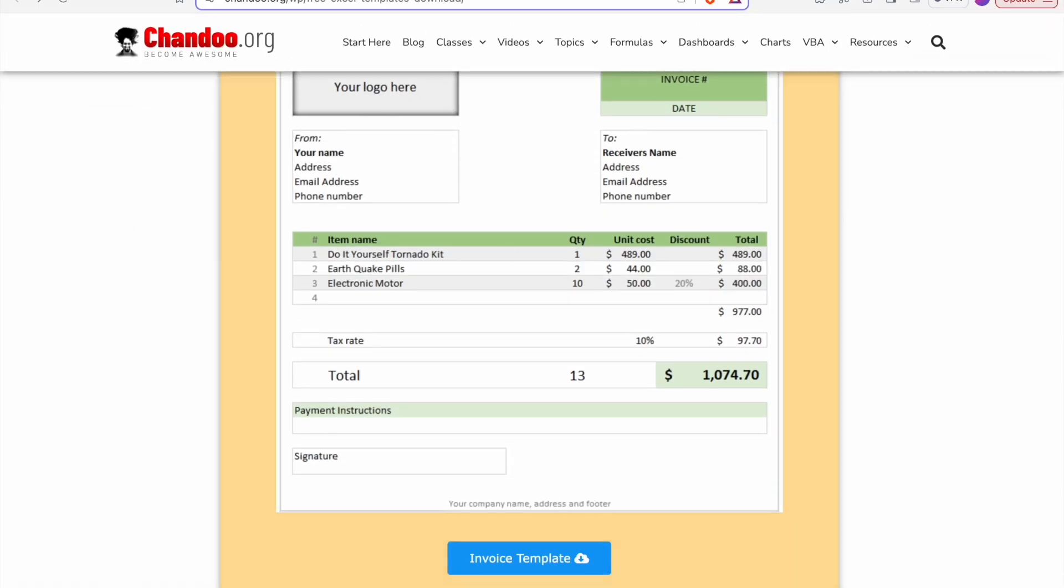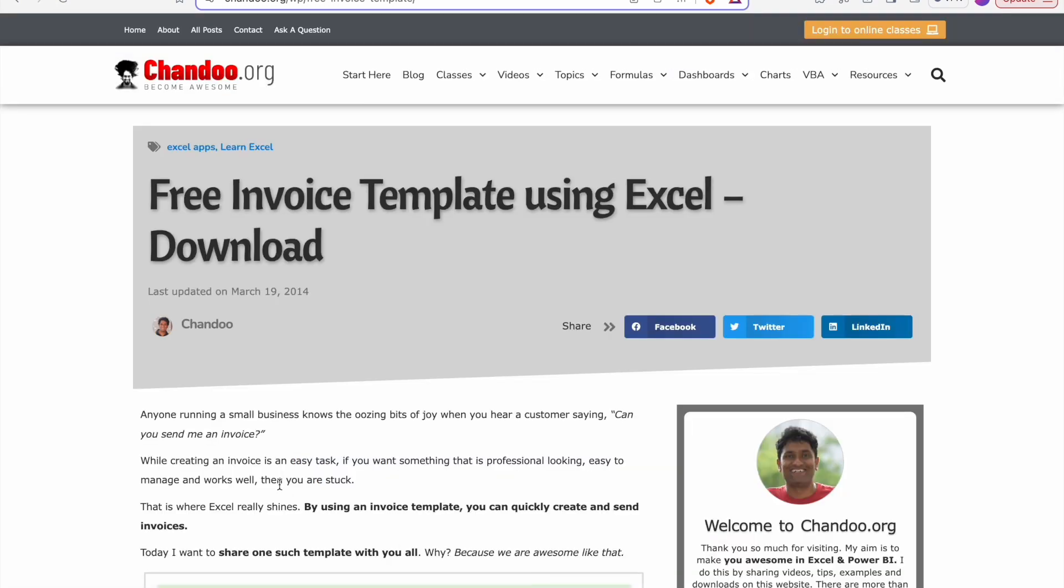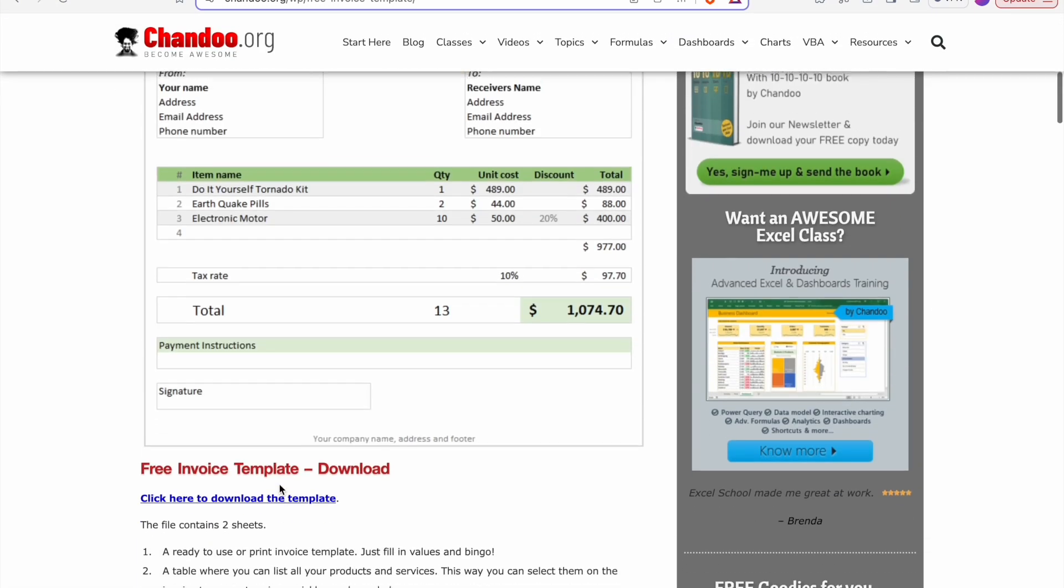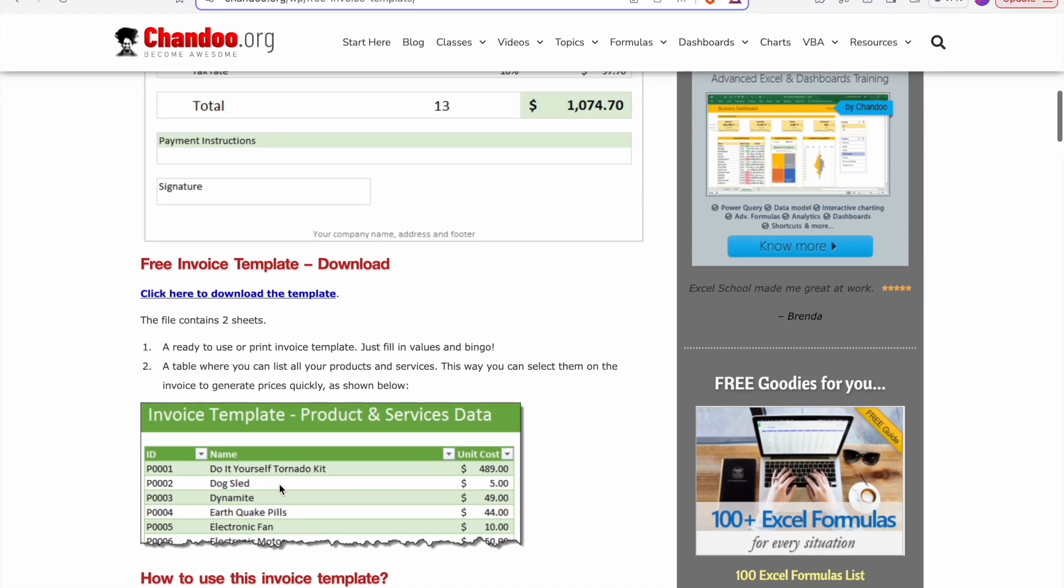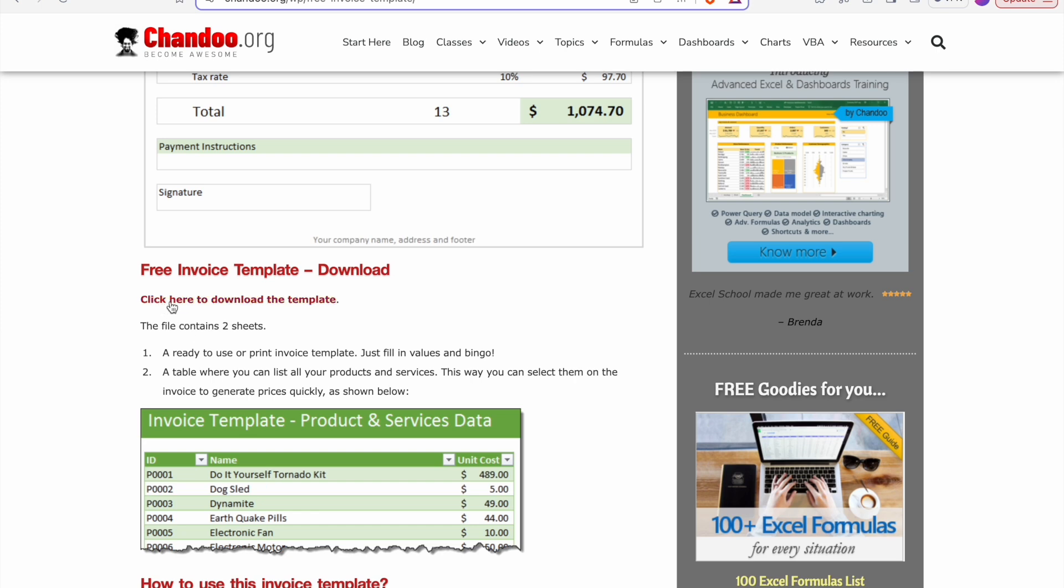To download this, you just have to click on invoice template. And from here, you have to click on click here to download the template. I have already downloaded this template, let's check it.